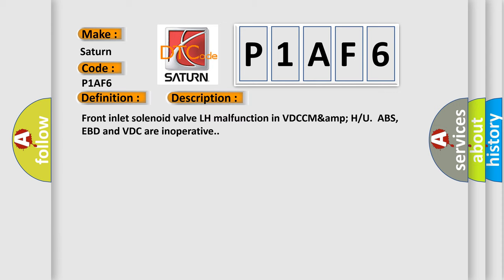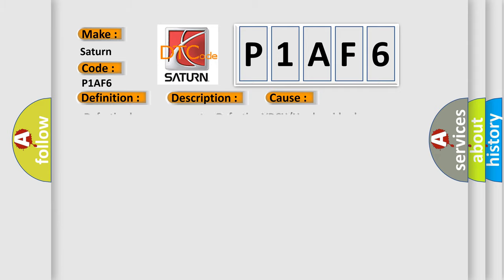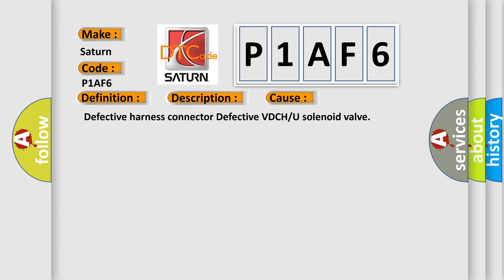Front inlet solenoid valve LH malfunction in VDC. ABS, EBD, and VDC are inoperative. This diagnostic error occurs most often in these cases: defective harnesses, defective harness connector, defective VDC or U solenoid valve.